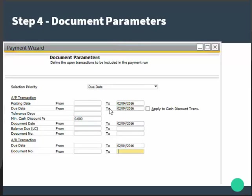You can specify the number of days to adjust the due date range of AP transactions. There is a minimum cash discount percentage field to specify the minimum discount you want to give on AP transactions. A document date range lets you include AP transactions and manual general entries. Finally, a balance due range helps you include AP or AR transactions and manual general entries.